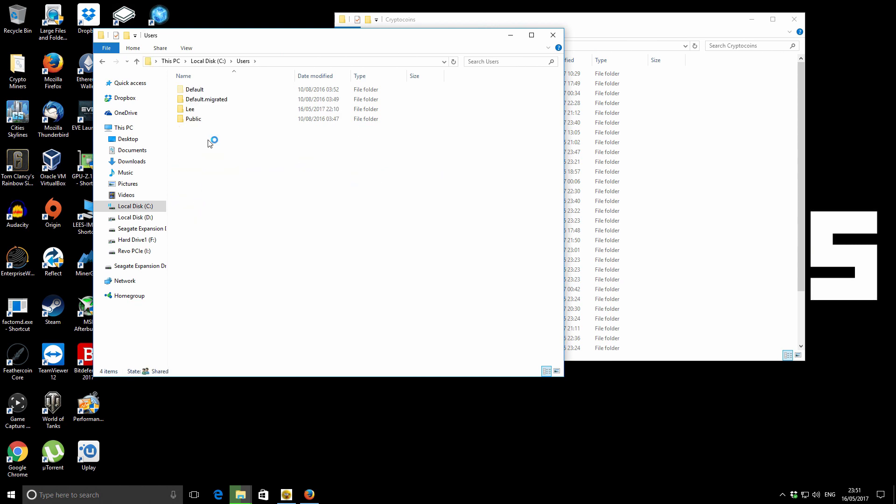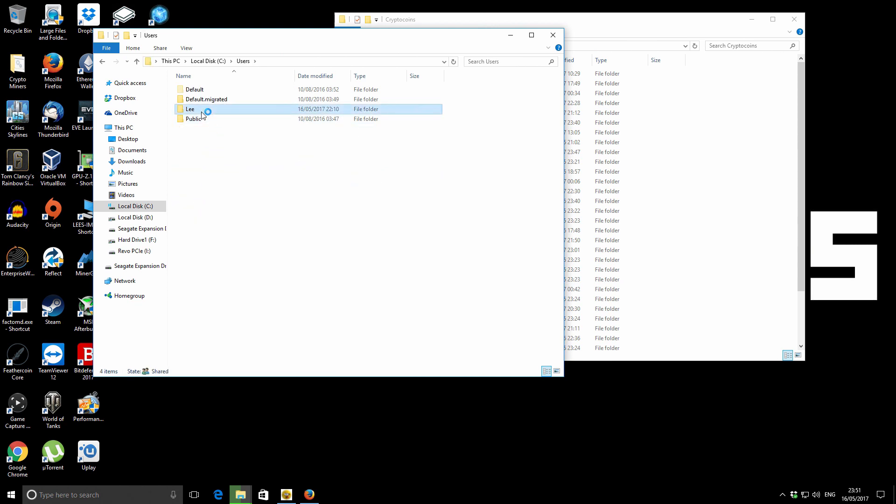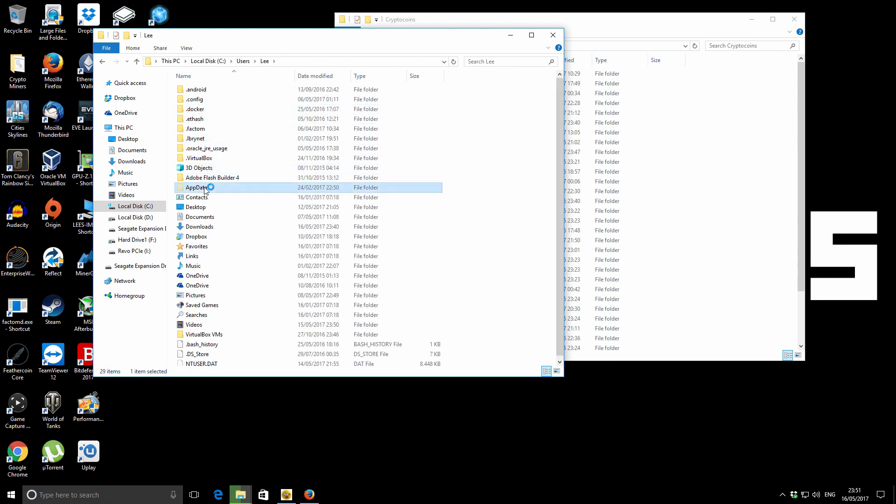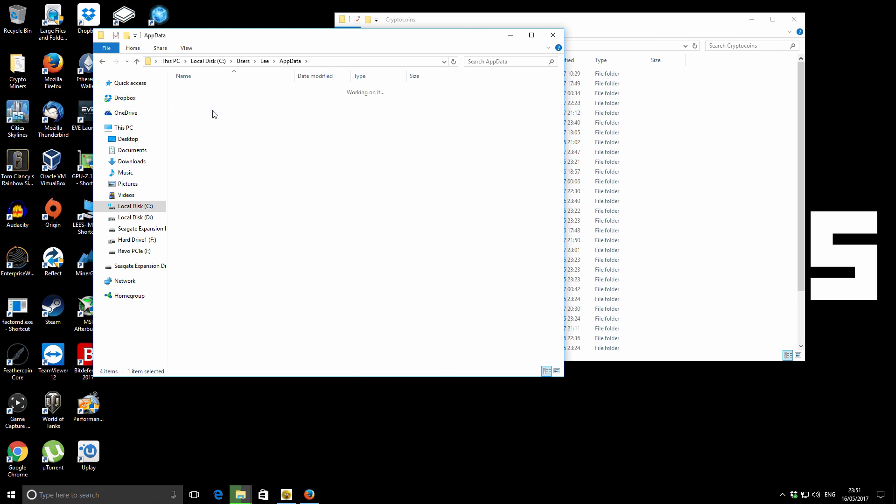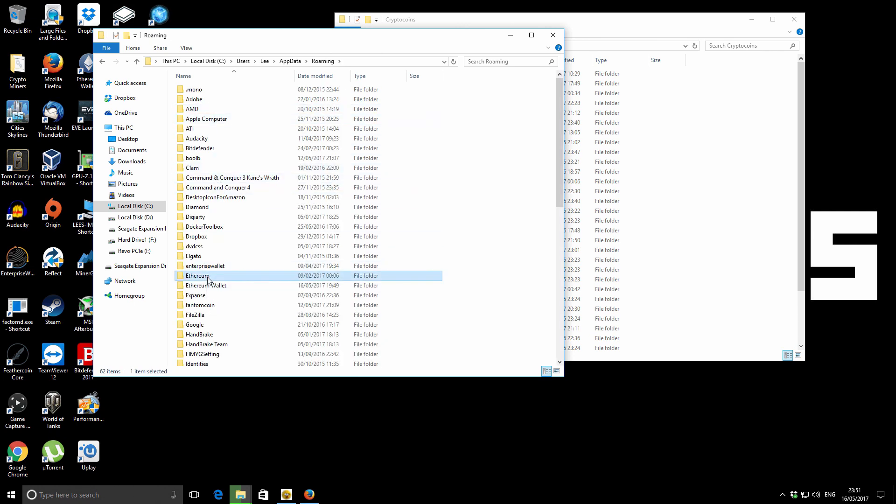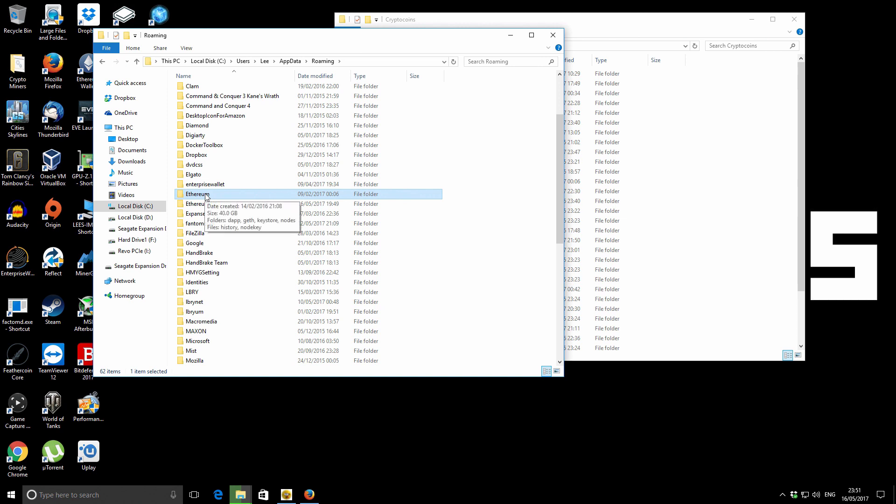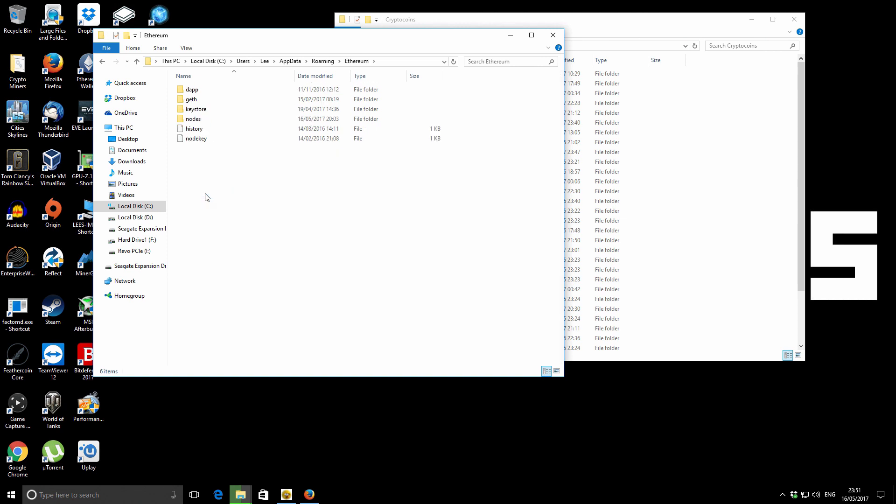If you go to my Ethereum folder, which is C, users, Li, application data, roaming, and then you have Ethereum. That's where your Ethereum chain data is stored. Also, your keys are stored in there as well.